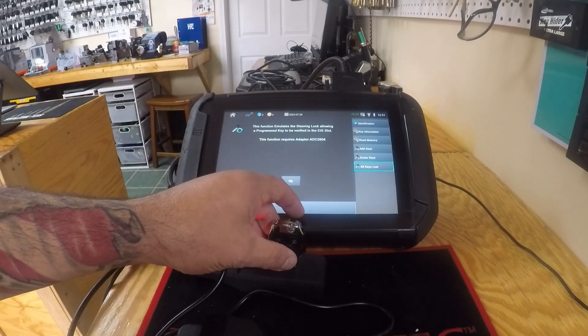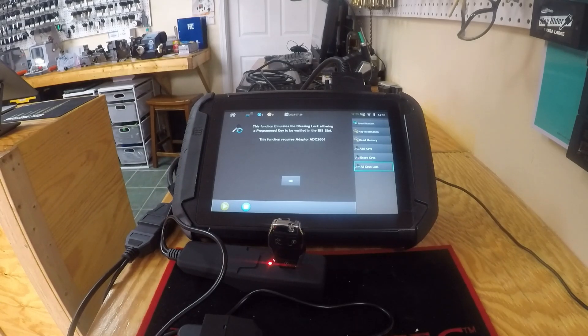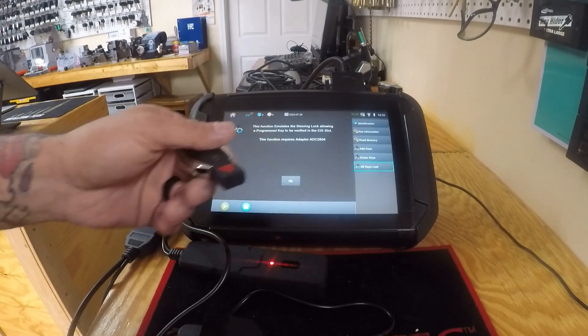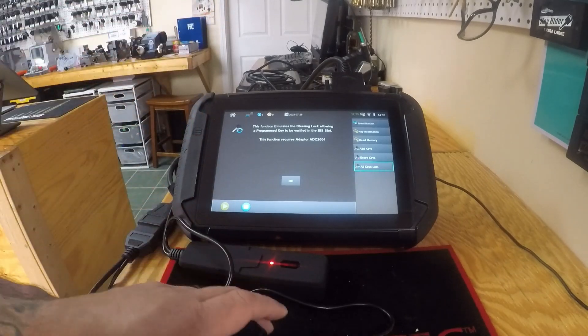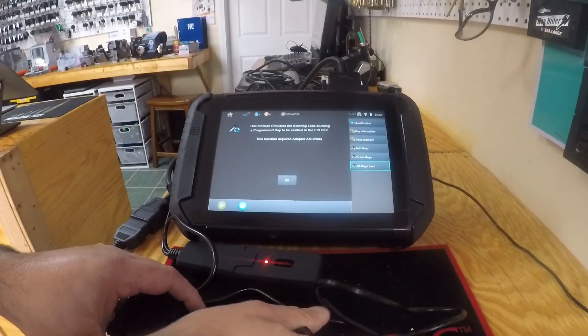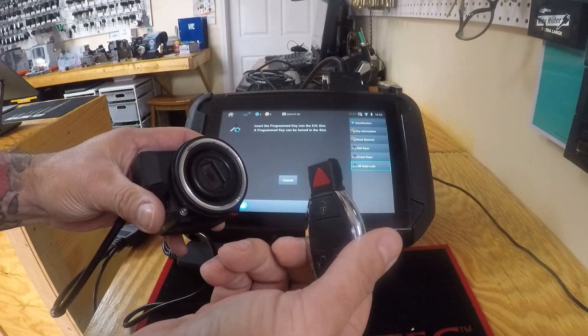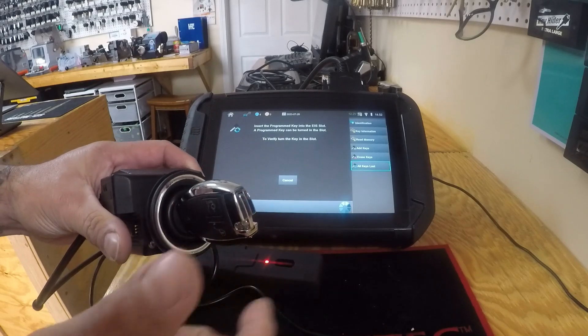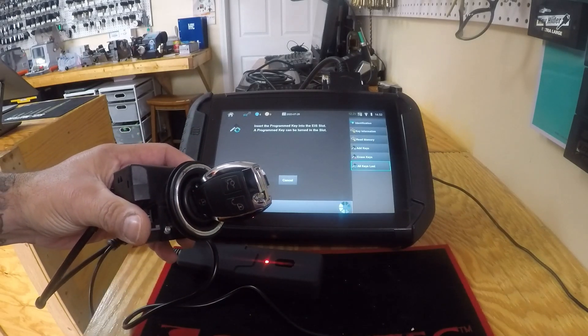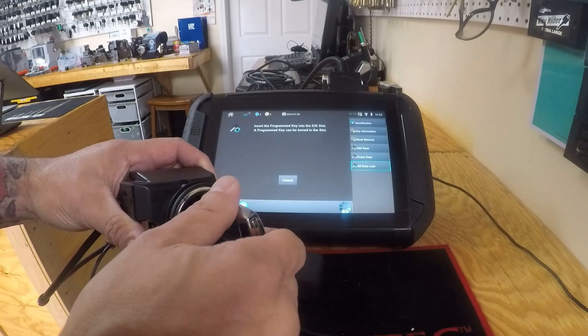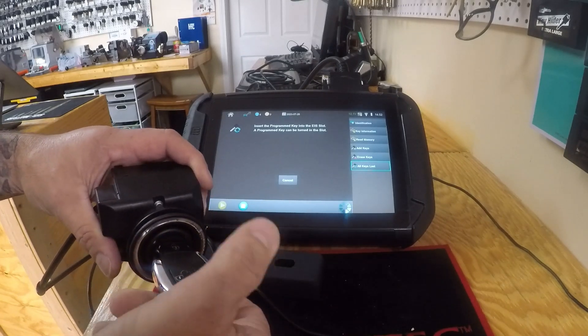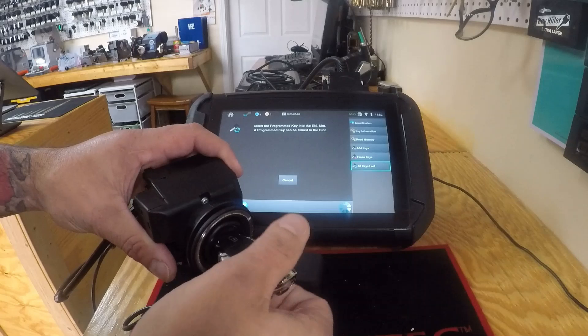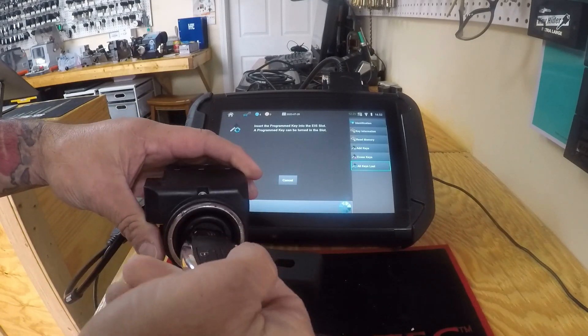Alright, this function emulates the steering lock, allowing a programmed key to be verified in the EIS. So this software has the emulator data built into it. Okay, so we're going to take the key we just programmed, put it into the EIS. You hear the EIS click. It can be turned. If it was not programmed, it would not turn. So you can see it turns just fine.